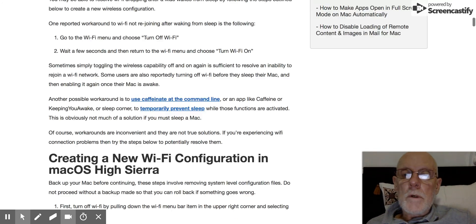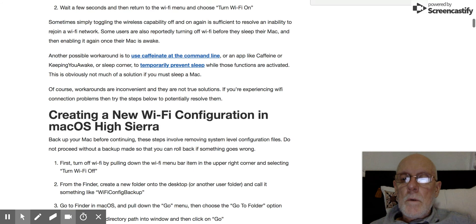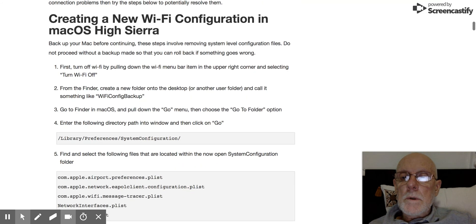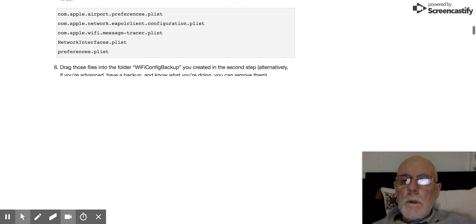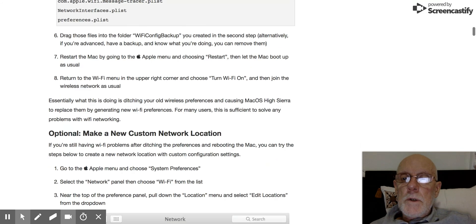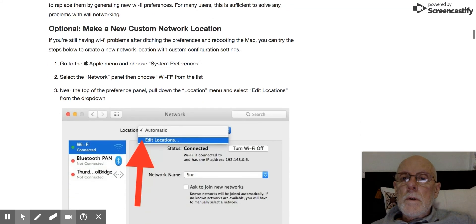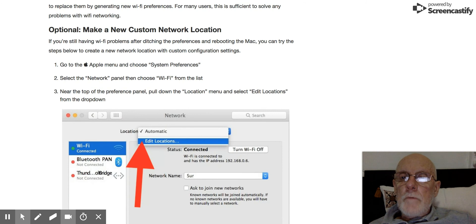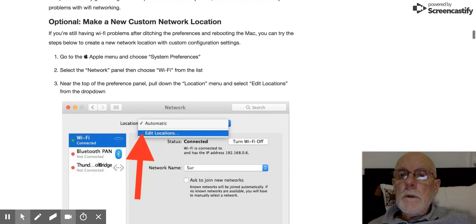I've got the link on my blog there if you can't see it at the top here. It's called Make a New Custom Network Location.